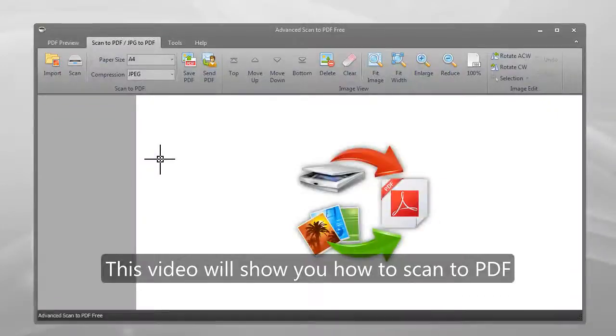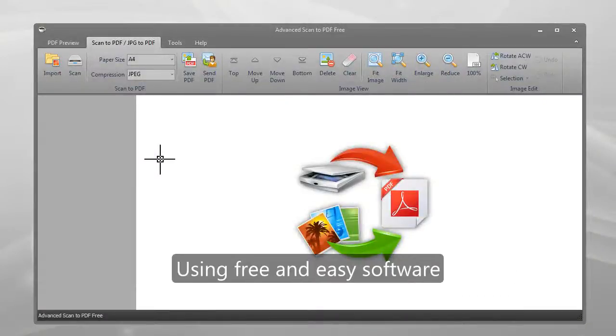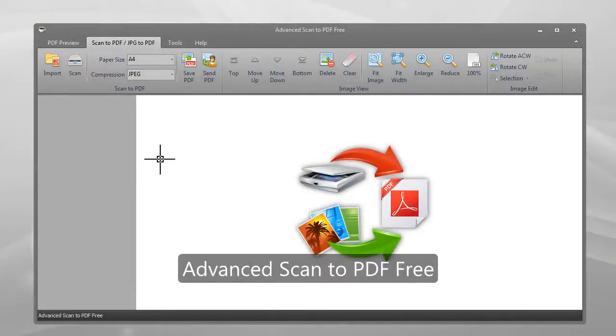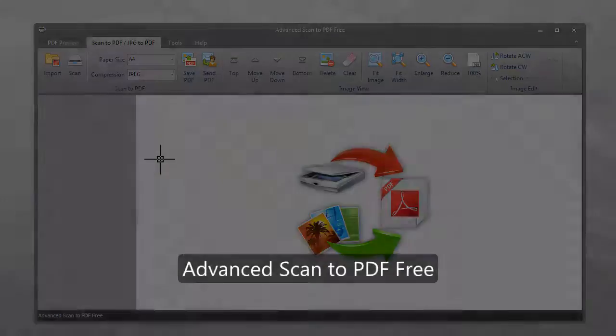This video will show you how to scan to PDF using free and easy software: Advanced Scan to PDF Free.